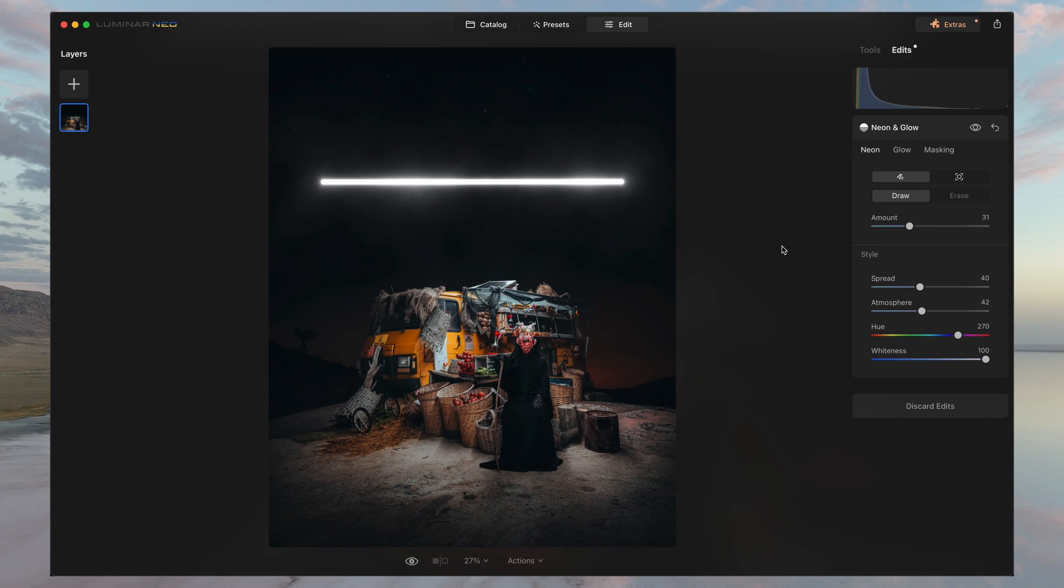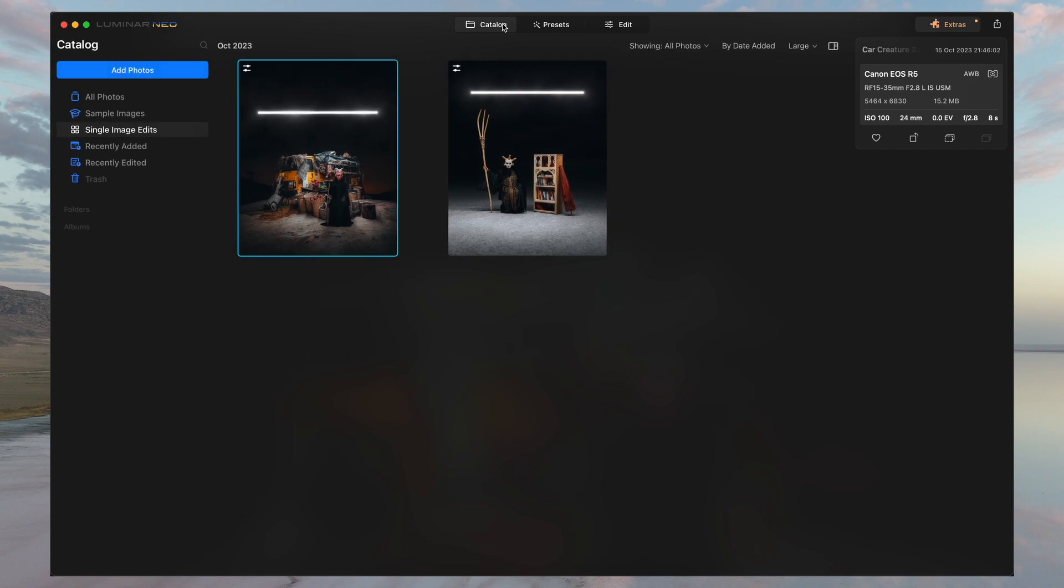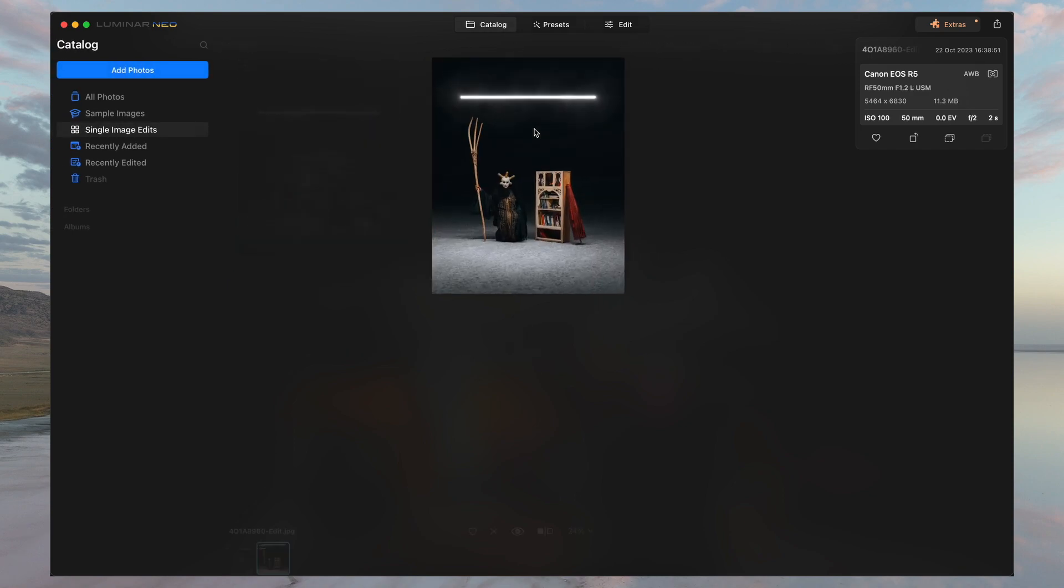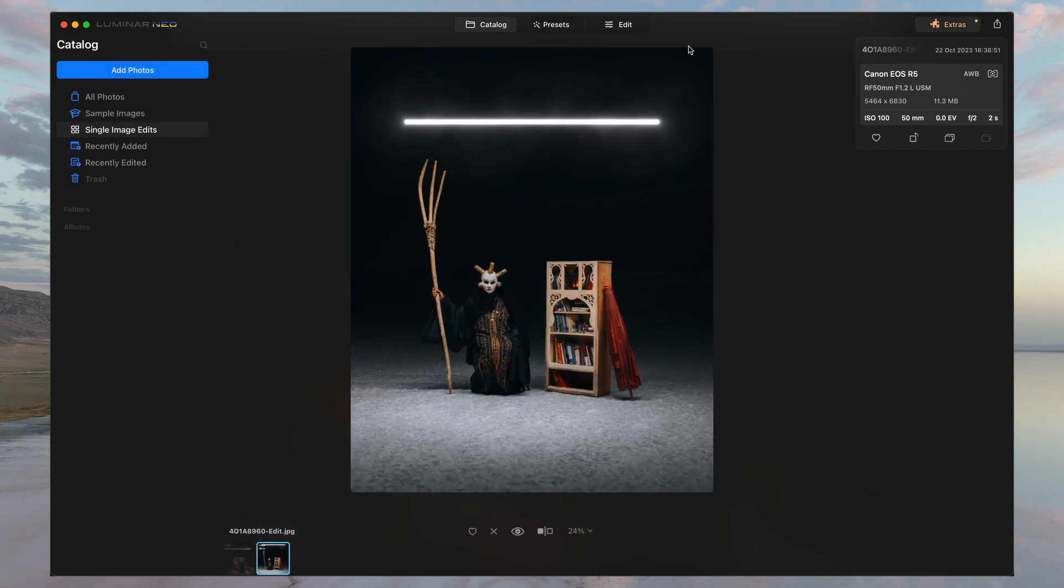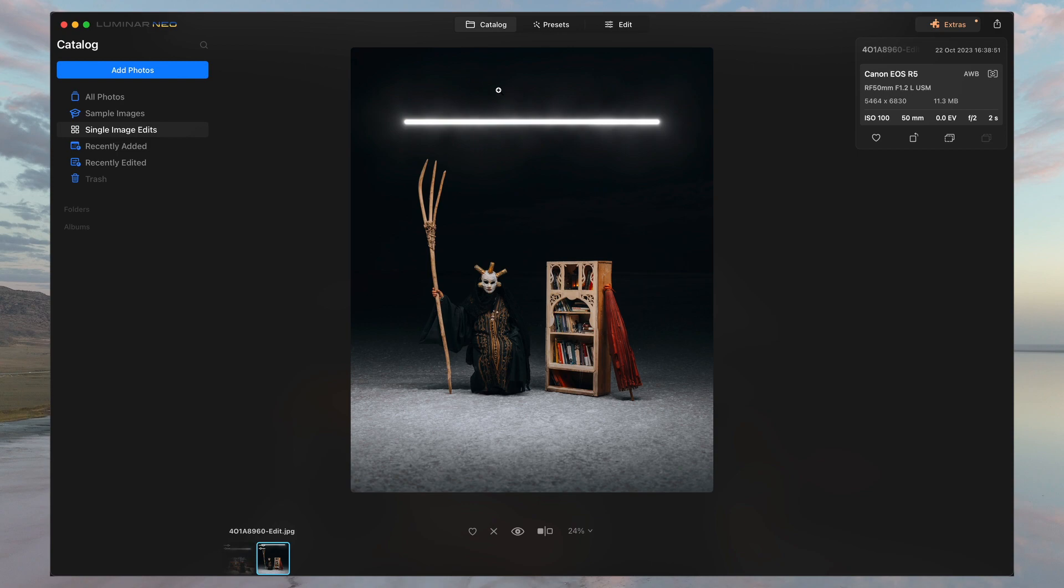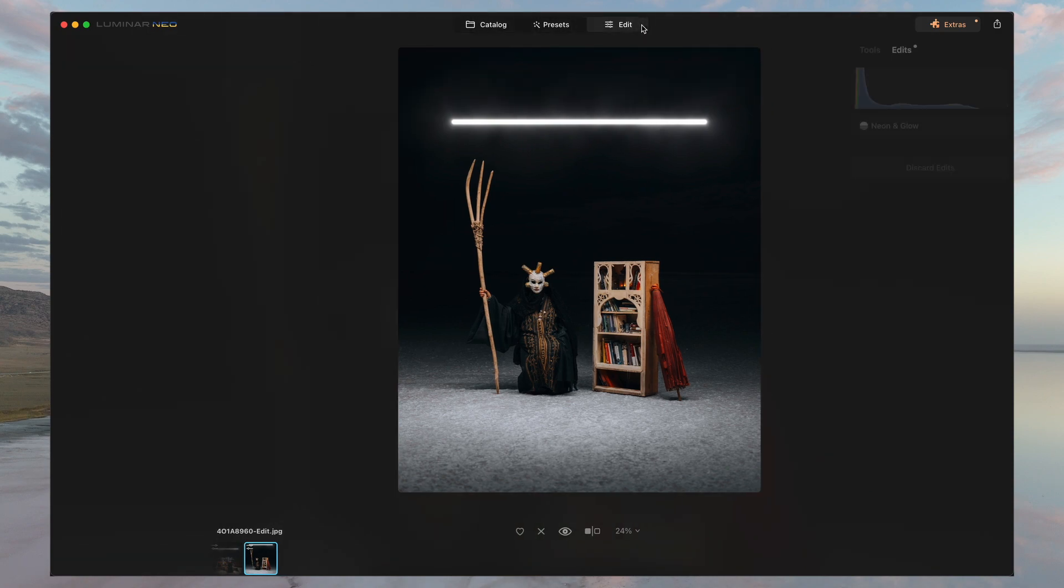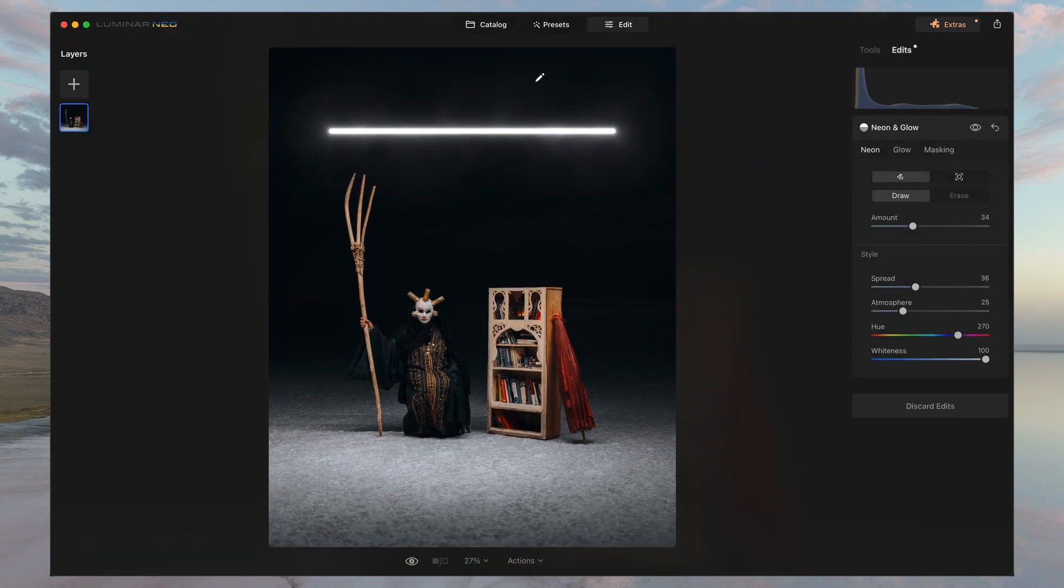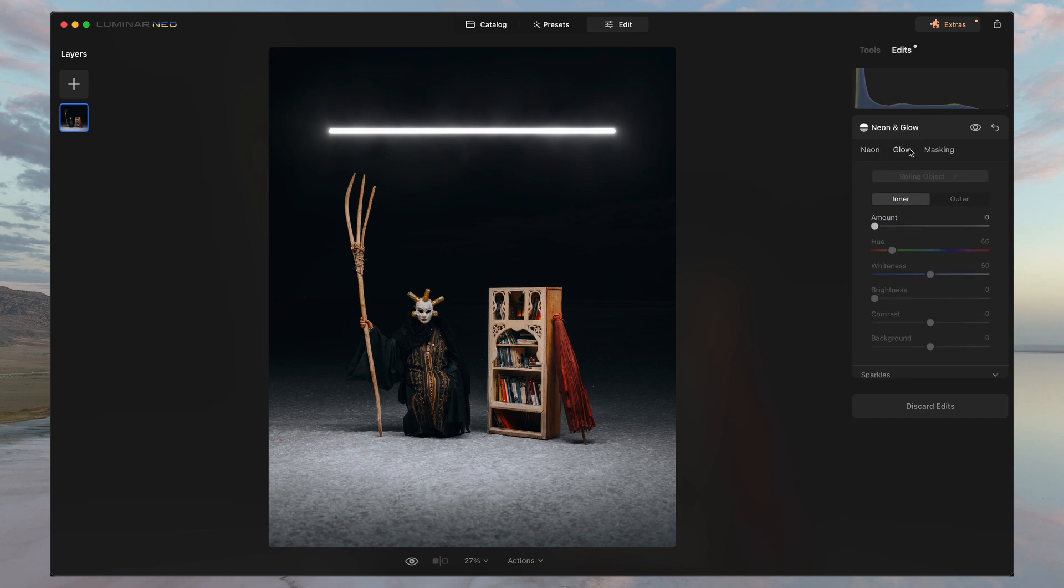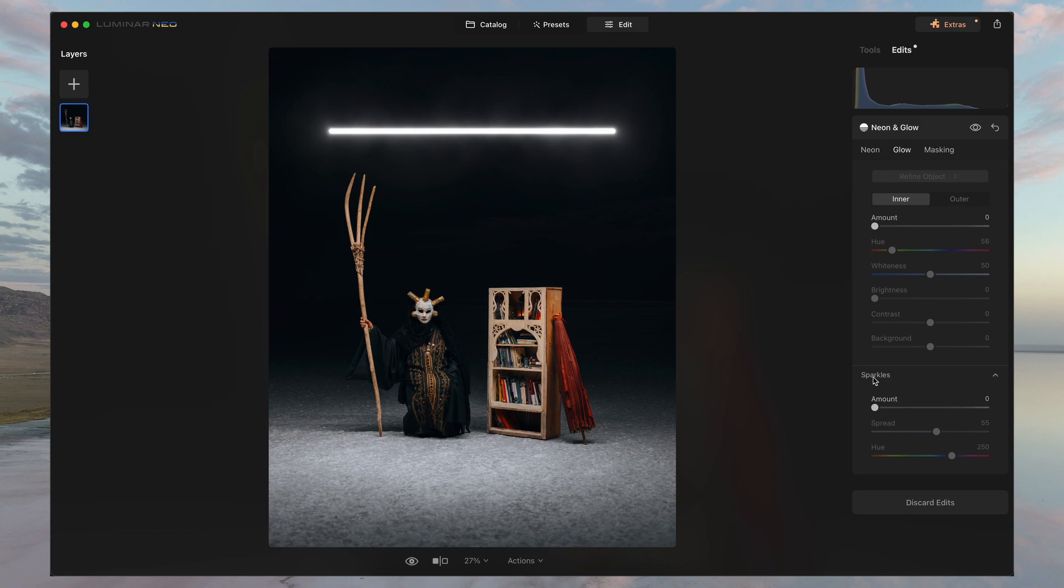Something I do want to highlight is the sparkles capability within the neon and glow feature. So in this picture that I took, there were no stars. It was just a cloudy day. So when we head here into the glow tab, you see the sparkles down here.